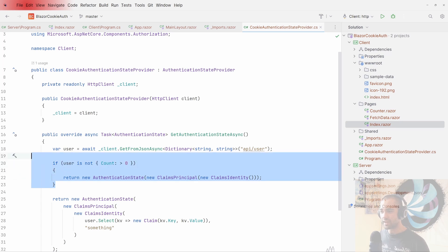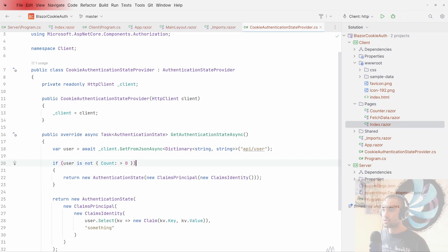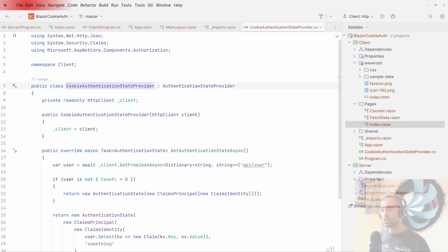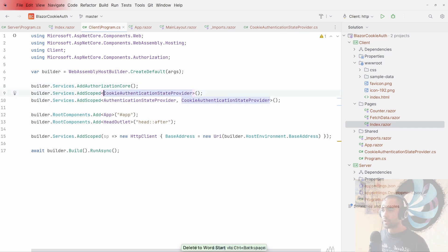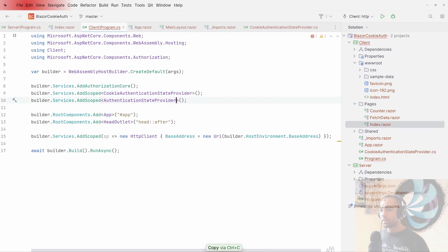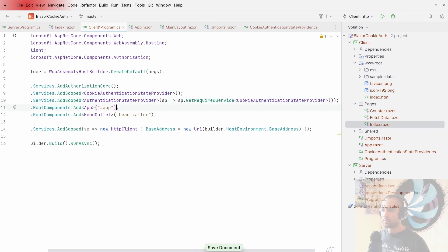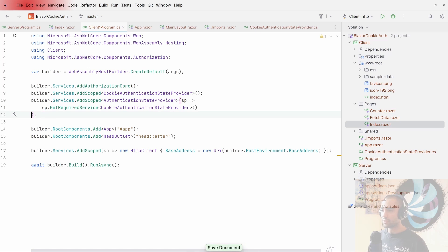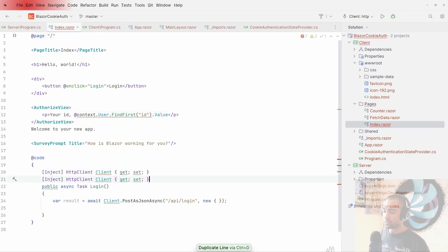Refreshing, that cleans things up on the UI side and counts as an empty authentication session. Now in the index page, after a successful login, we want to access the CookieAuthenticationStateProvider and call NotifyAuthenticationStateChanged. In Program.cs we duplicate the service registration and resolve the CookieAuthenticationStateProvider from the service provider using GetRequiredService<AuthenticationStateProvider>.